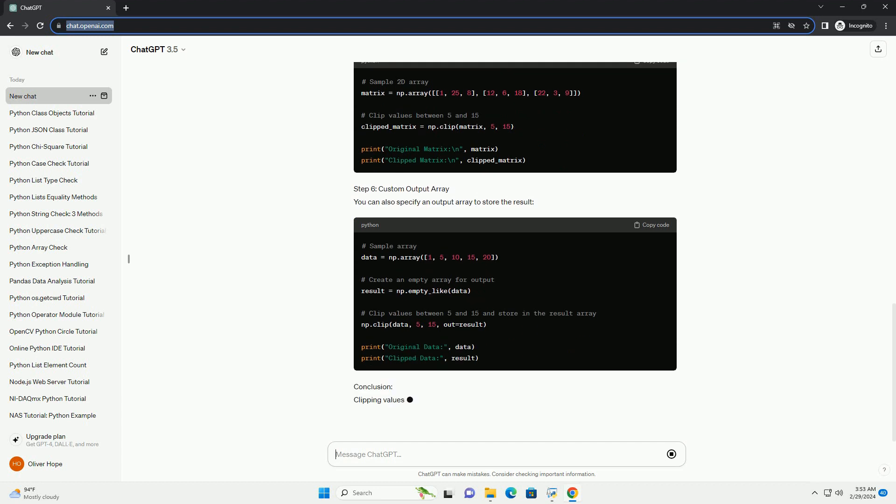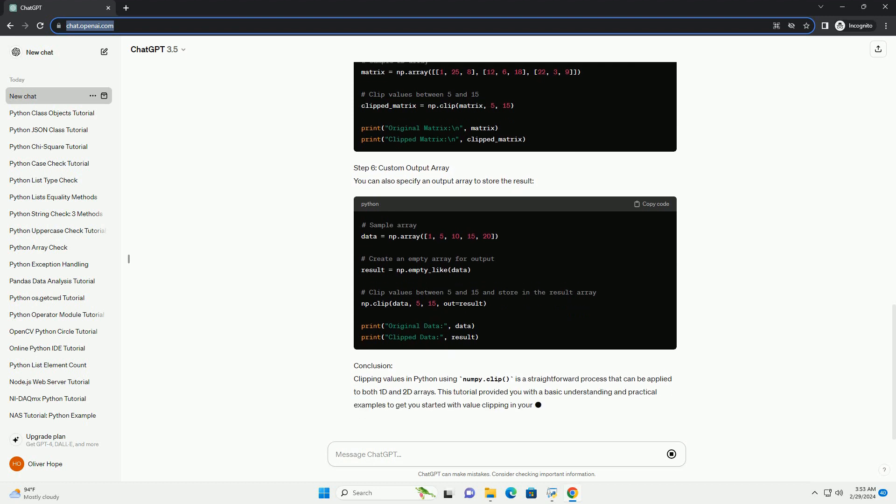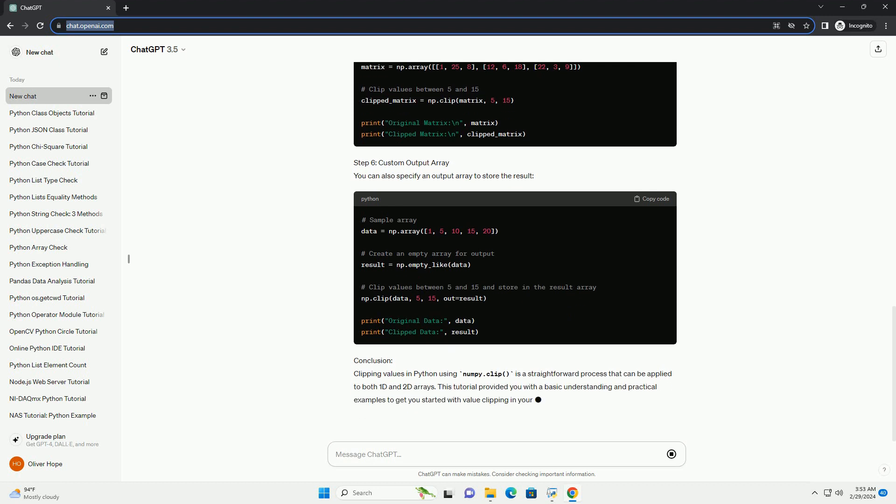Step 5: Clipping 2D Arrays. The NumPy.clip function is not limited to 1D arrays; it can be applied to 2D arrays as well.